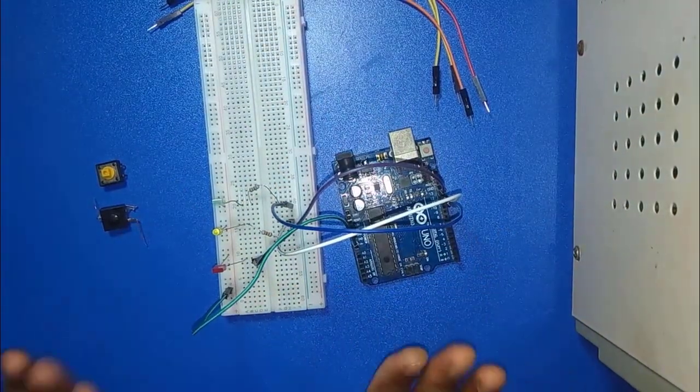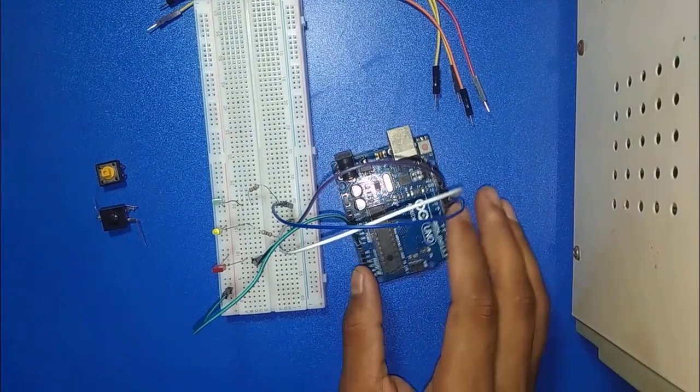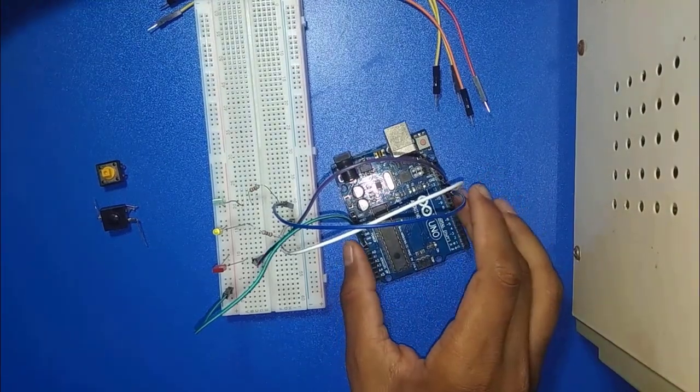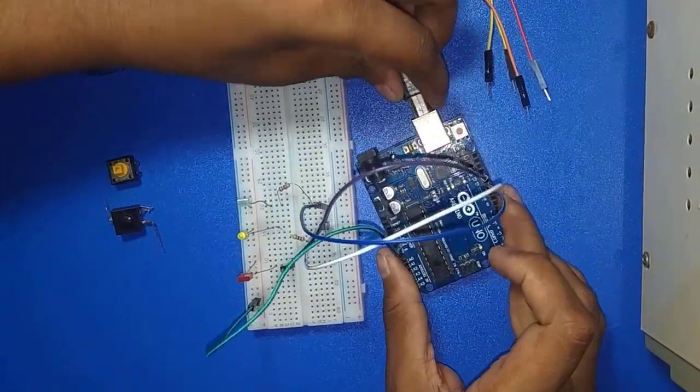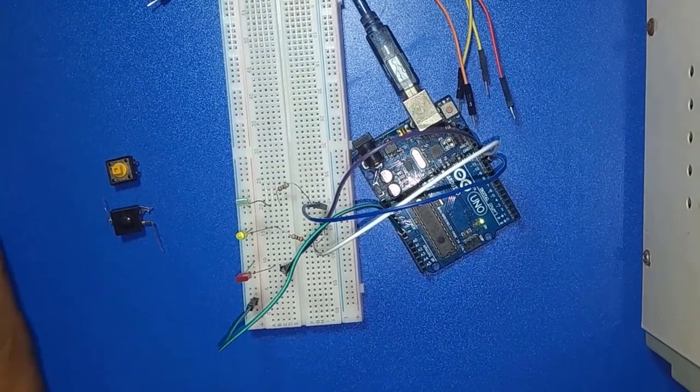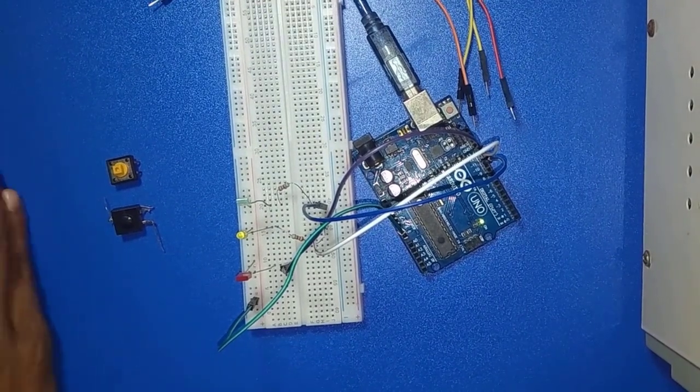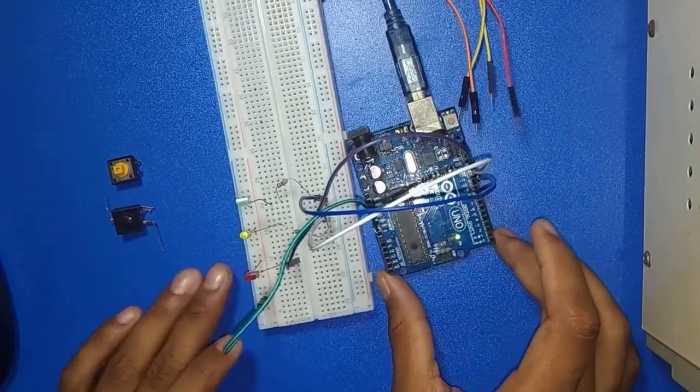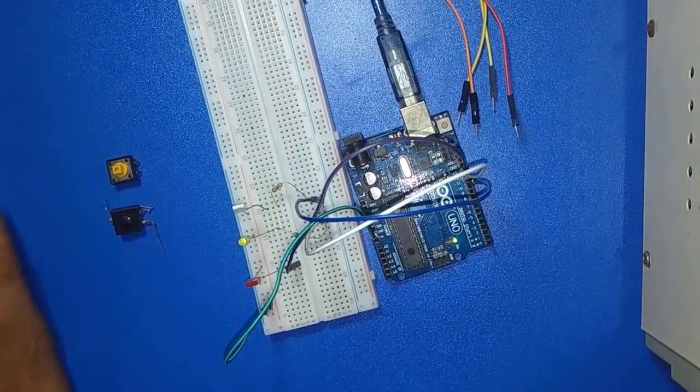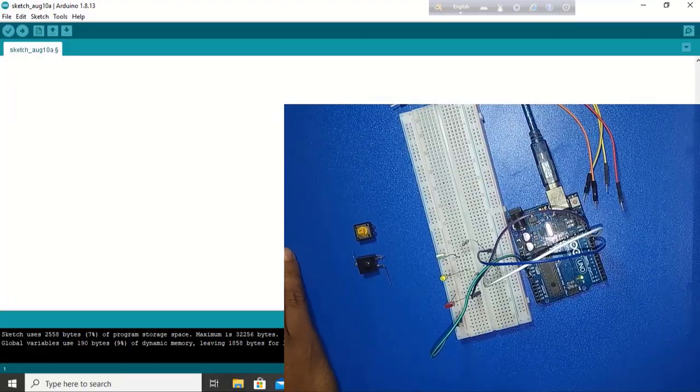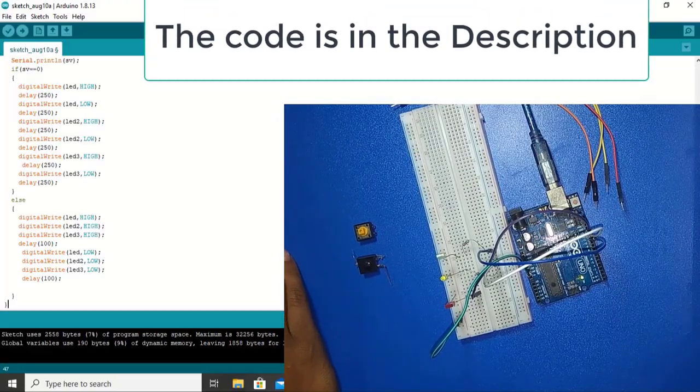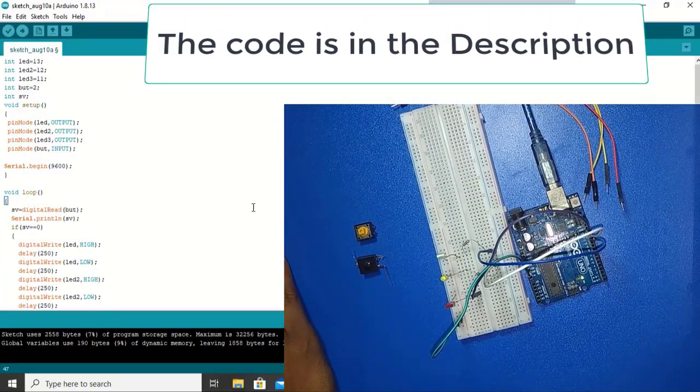Connection is done now. Now I am loading this code. Let's first change the Arduino software. And this is our code.